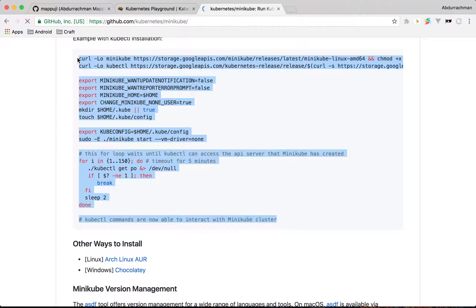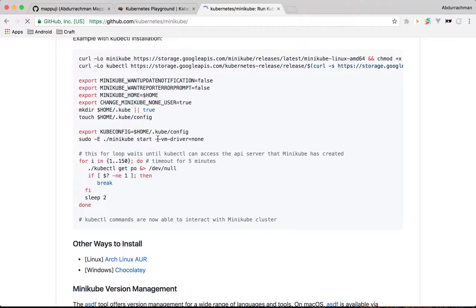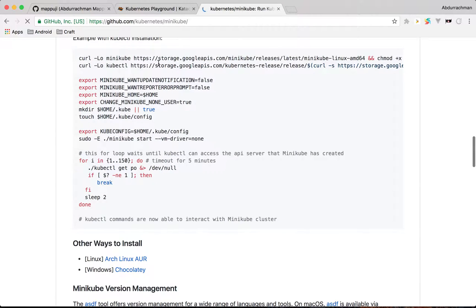The magic in minikube is that if you are running Kubernetes on a CI machine or a VM, you can use the VM driver equal to none. It will basically use Docker for your Kubernetes setup. Let's say you already have minikube like mine.